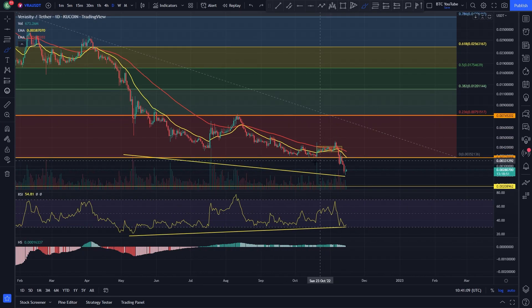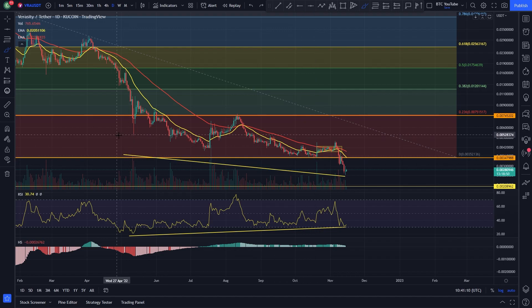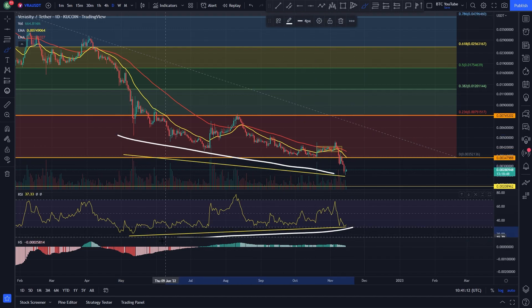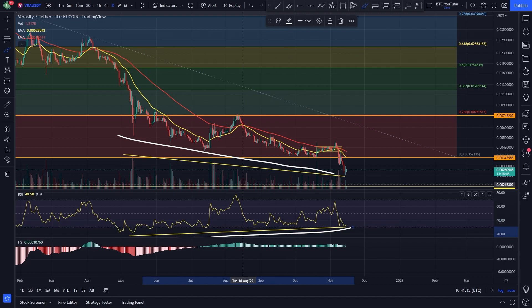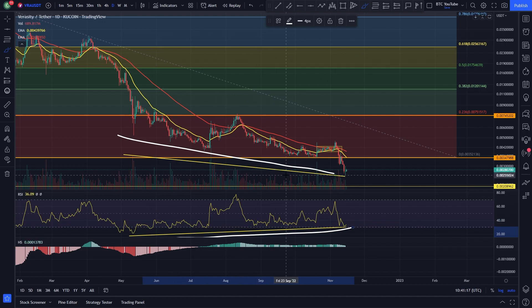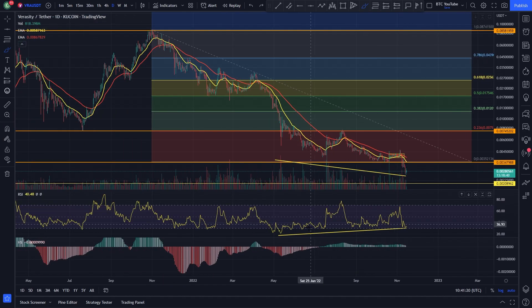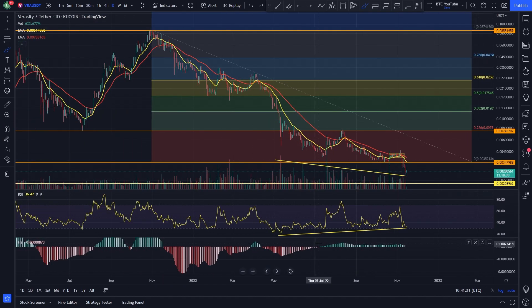You can still see these huge bullish divergences we've been talking about. Price action is heading to the downside, but the RSI is losing strength and losing momentum. Our MACD is still green and still bullish ever since all the way back here in July.